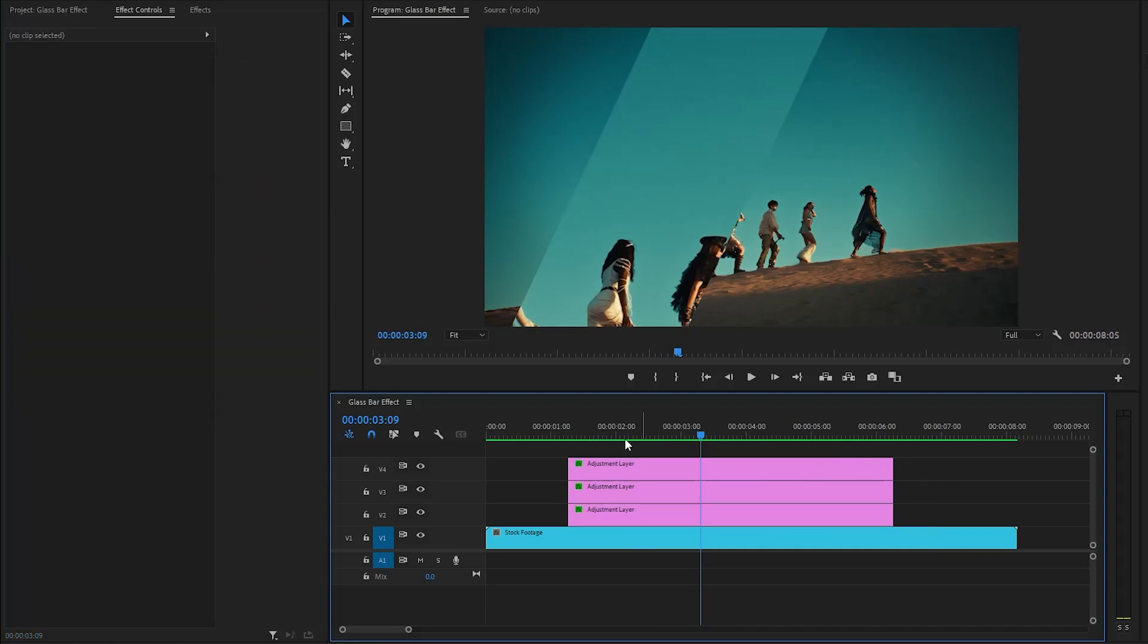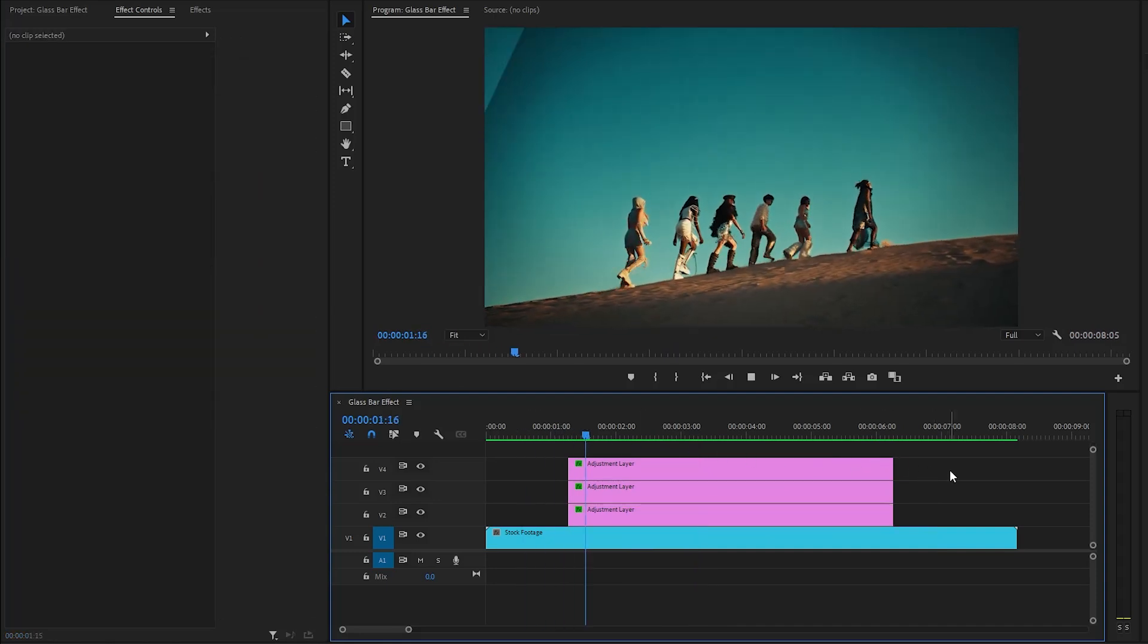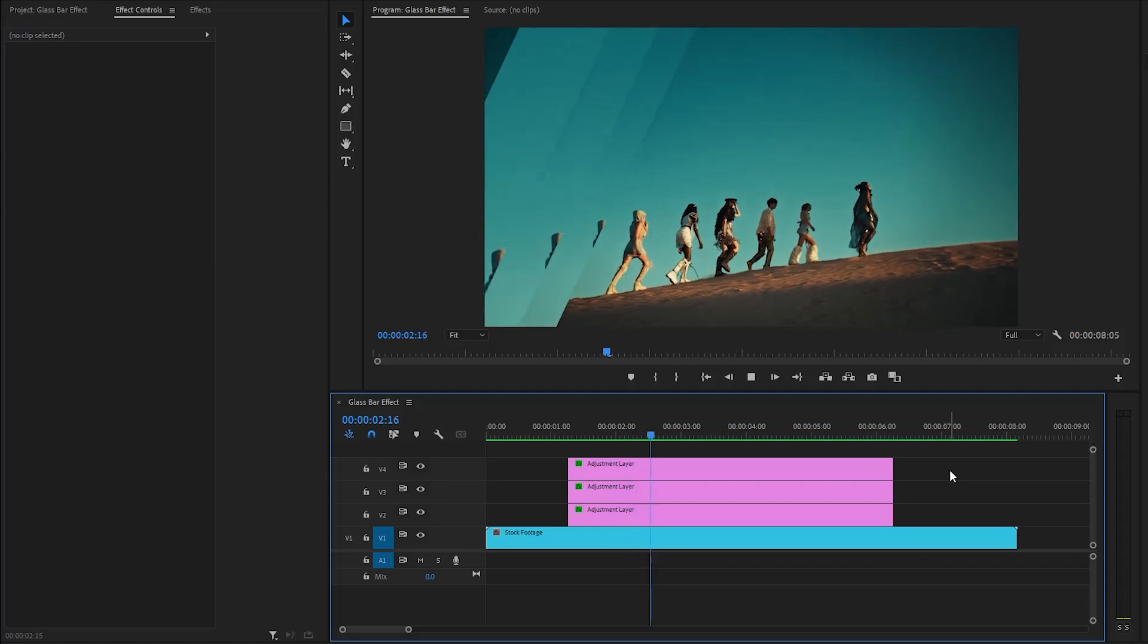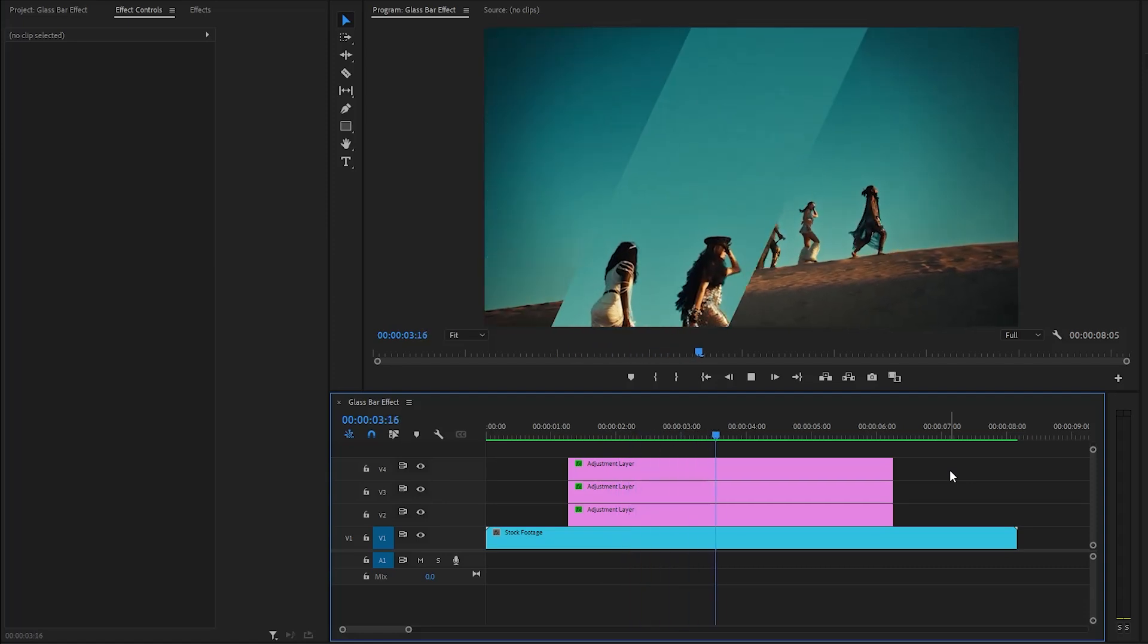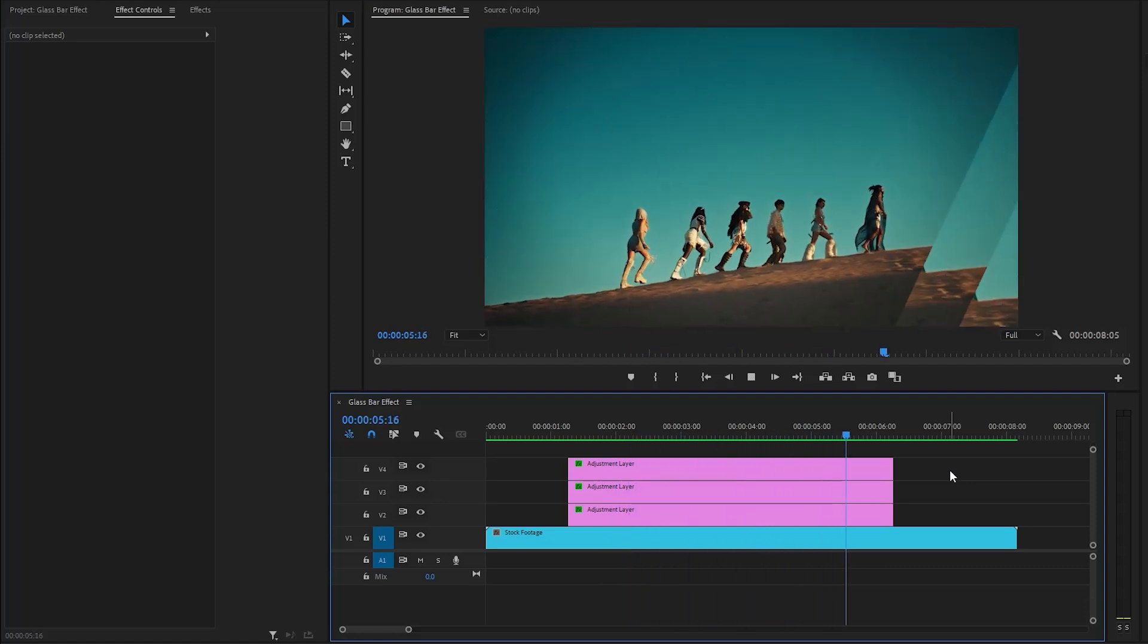With these couple of steps, we have created this animated glass bar effect. In this way, you can create an animated glass bar effect in just a few simple steps inside Premiere Pro.